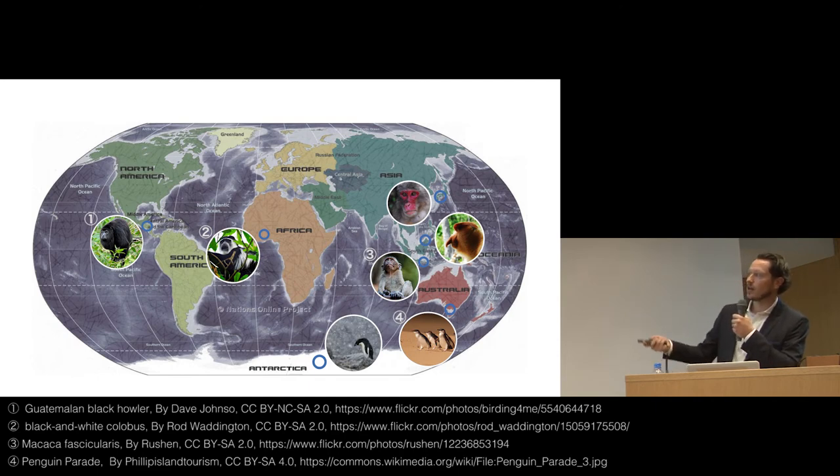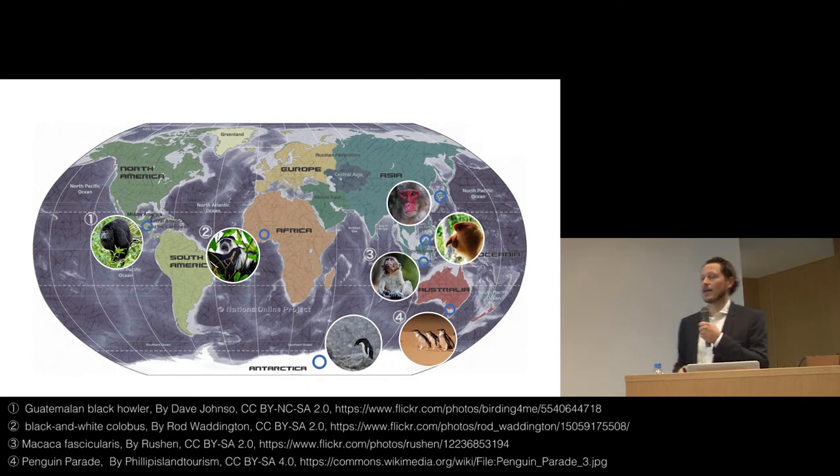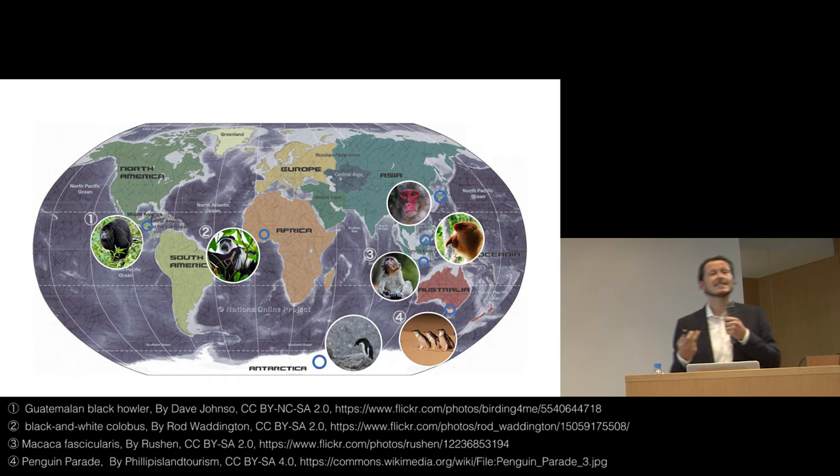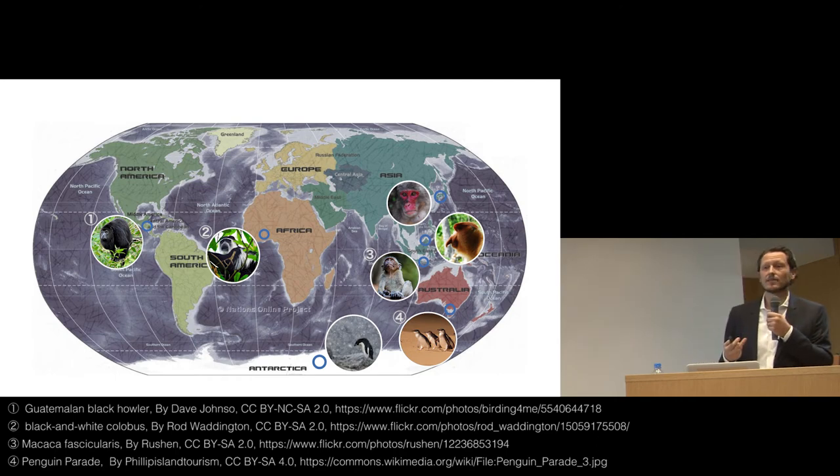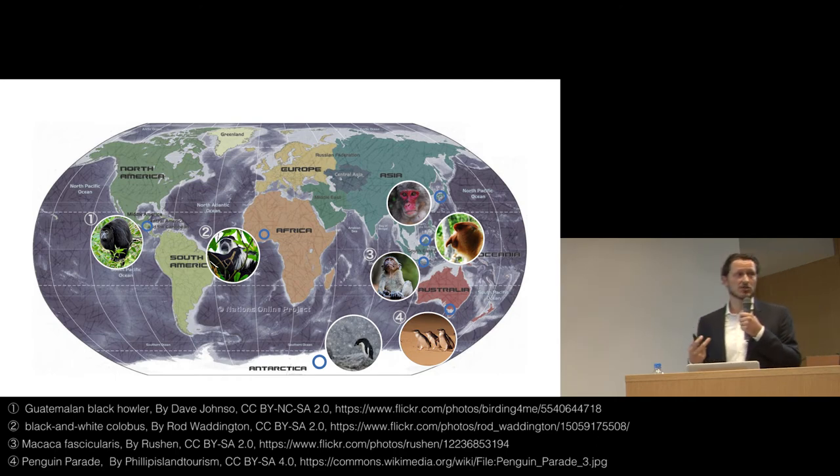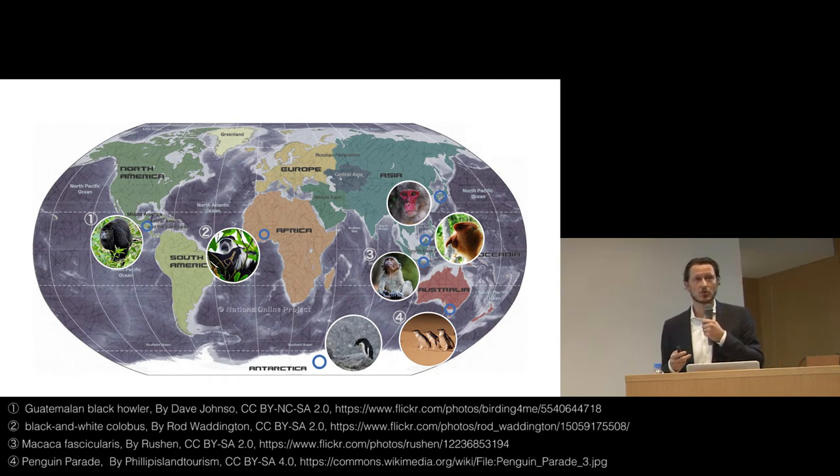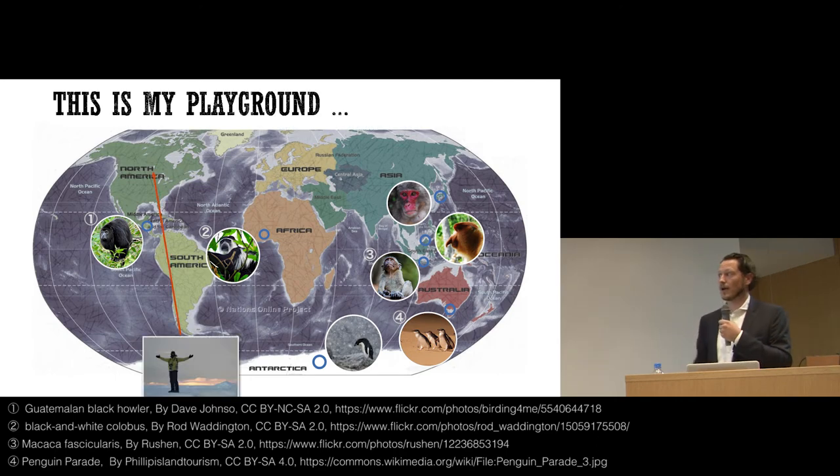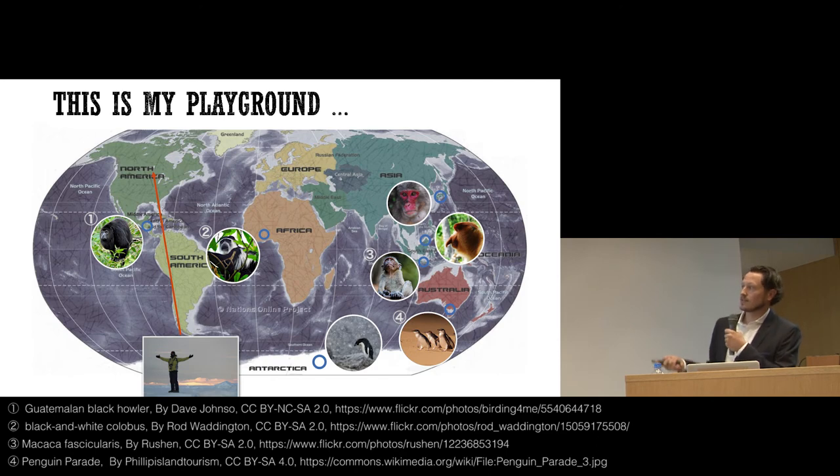So I've been to, for research, I've been to all of these different places. And I've had amazing times doing that and learning so much about the natural world. And so I like to think that this is my playground.